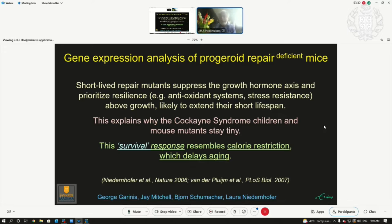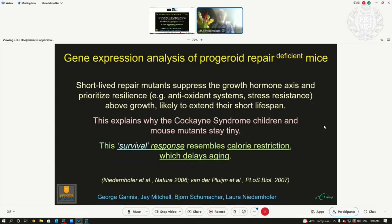This explains why these Cockayne syndrome children and the mouse mutants stay tiny. We call this response a survival response, because it also resembles calorie restriction. If you have too little food, the body is very wise — it doesn't waste it into growth, it wants you to survive. And constant calorie restriction means more maintenance, which means you delay aging.